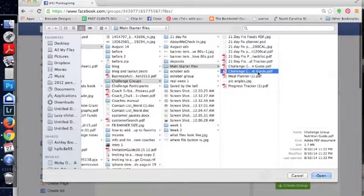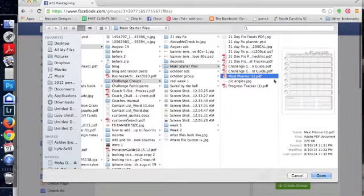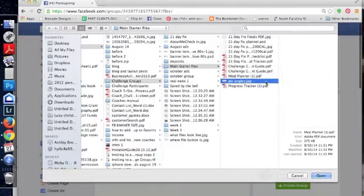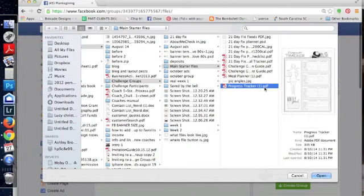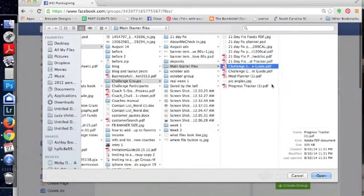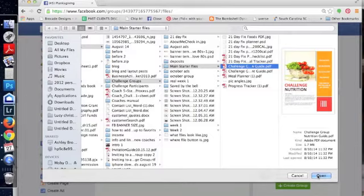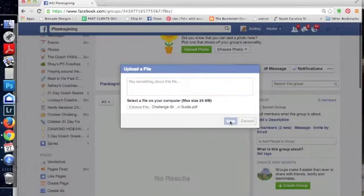You're going to want to add the Challenger Guide. I made a meal planner this Monday or Sunday through Saturday. And then I made this that has the picture angles that they want to take. And then also a progress tracker that they can print out and they can keep their measurements on. So this is going to make you do one at a time and it puts the first ones that you upload on the bottom. So if you want something to be nearer to the top, then you can upload that first. I don't usually say anything about it because the text doesn't usually show up. So I just save it.